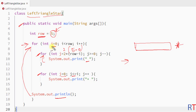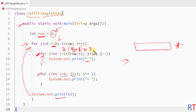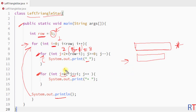When i equals one, the first inner for loop runs two times five minus one, so it runs eight times and prints eight spaces. Then the second inner for loop runs from zero to one, so it runs two times and prints two stars. Then we have another line break.